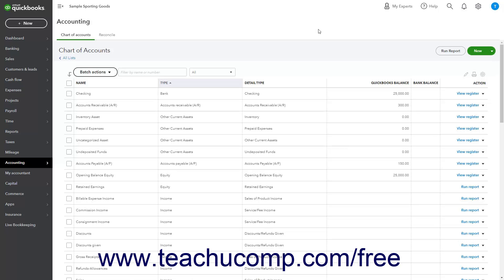QuickBooks Online Plus makes printing lists quick and easy. At the top of each list is a Print List button that looks like a printer.